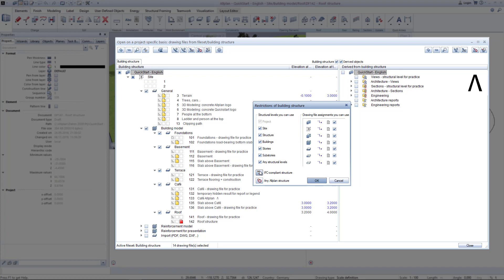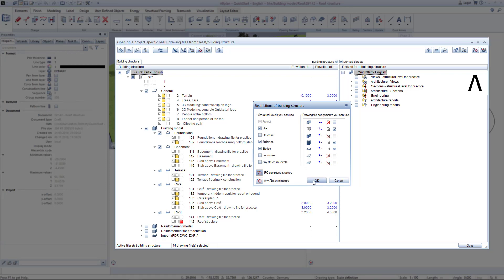Note that not all structural levels are permitted for IFC export. In the default setting of Allplan, all structural levels are always activated. But since we want to create or edit a BIM project, we activate the IFC compliance structure button. This also serves as a control to ensure a correct IFC export. From now on, only the structural levels allowed for IFC export are available, and we can start or continue with our BIM project.